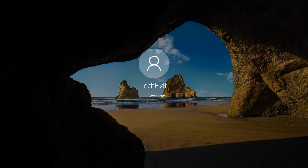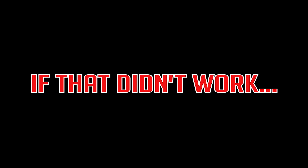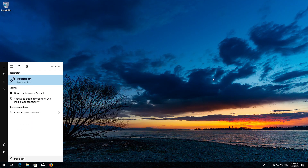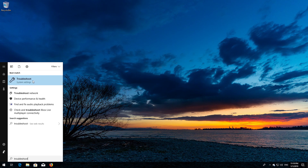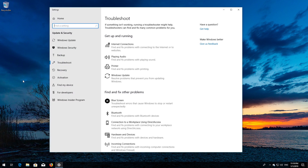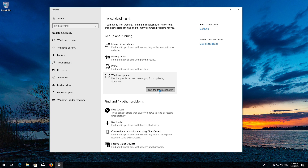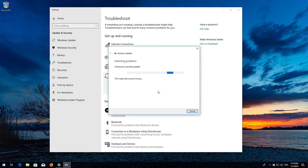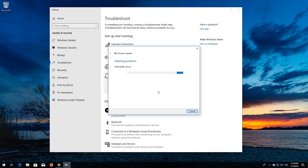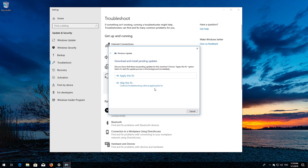Now Windows Update should be repaired. If that didn't work, open Start and type Troubleshoot. Open Troubleshoot, click on Troubleshoot Windows Update, and press Run the troubleshooter. Wait for the program to detect your Windows Update issues, then press Apply this fix.